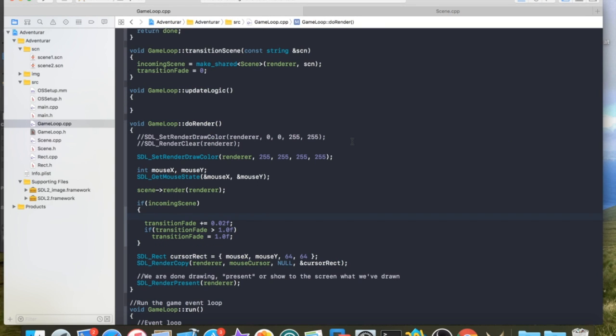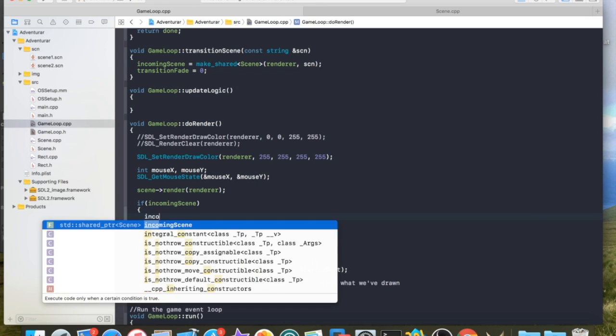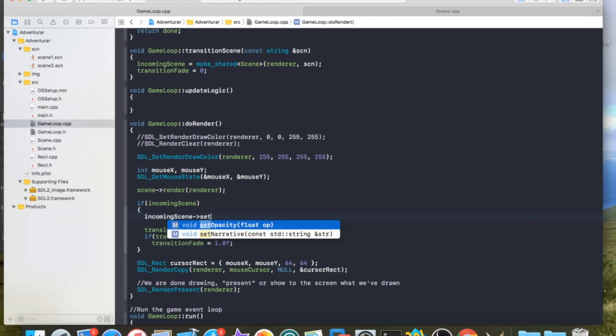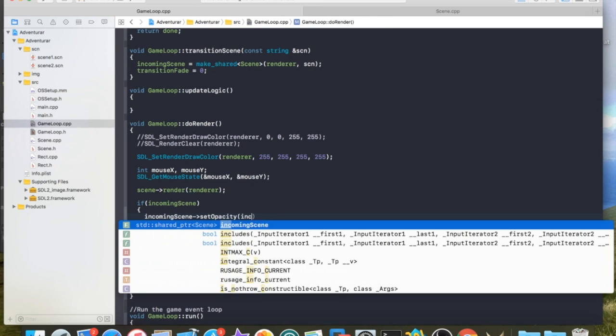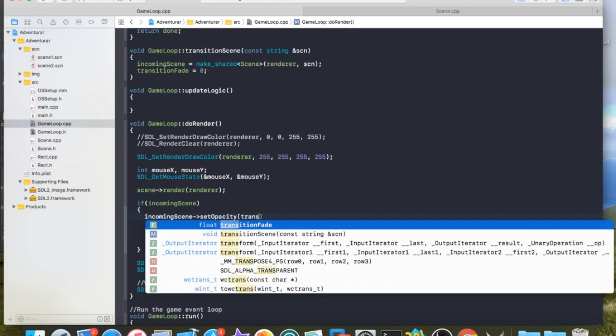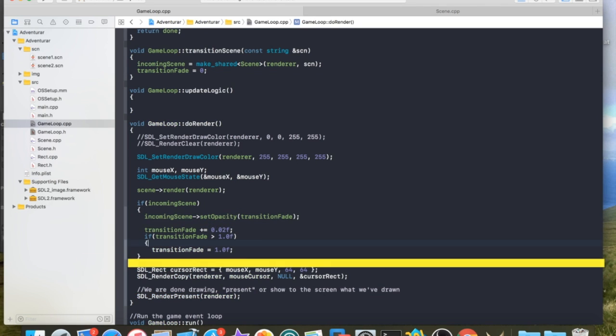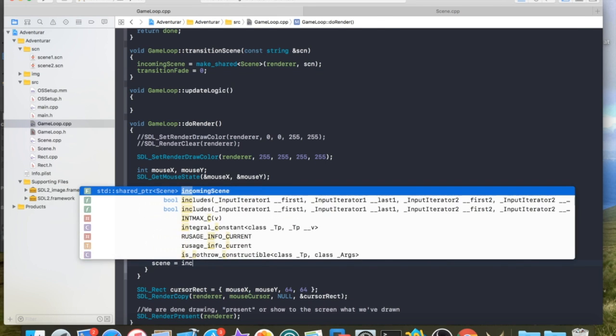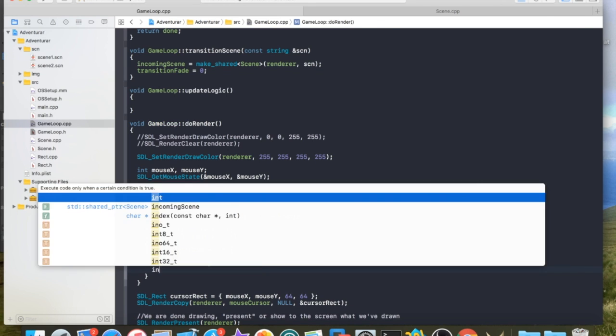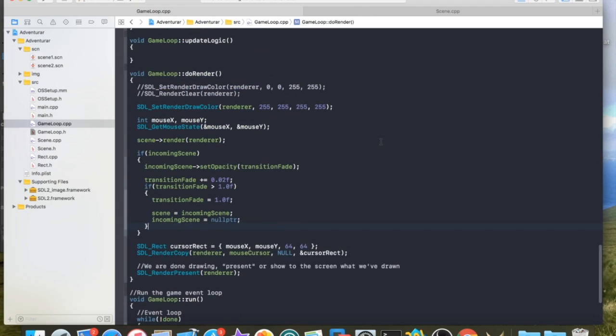Once I have that in place, then I know that I can basically just call incoming scene set opacity based off of the transition fade, which will animate all the way to 1. And then when it finally is finished, this is the part where I can essentially trigger. I don't like doing this inside render, but it's not the end of the world. At this point, I can trigger the destruction of the original scene by replacing it with the incoming scene and then setting the incoming scene out the null. And what this does is essentially replaces the old one with the new one. Let's see if that works.